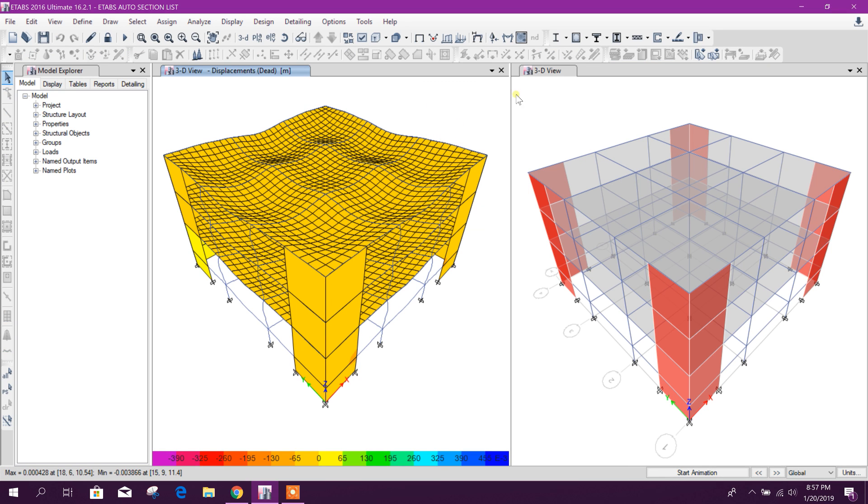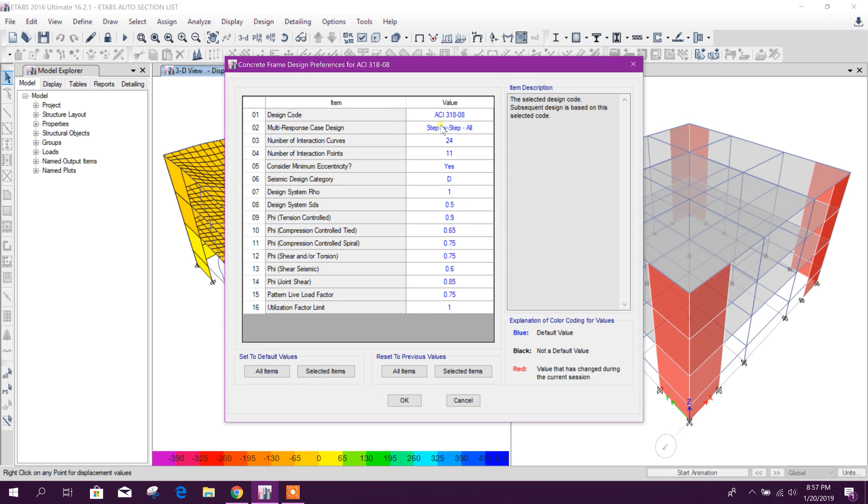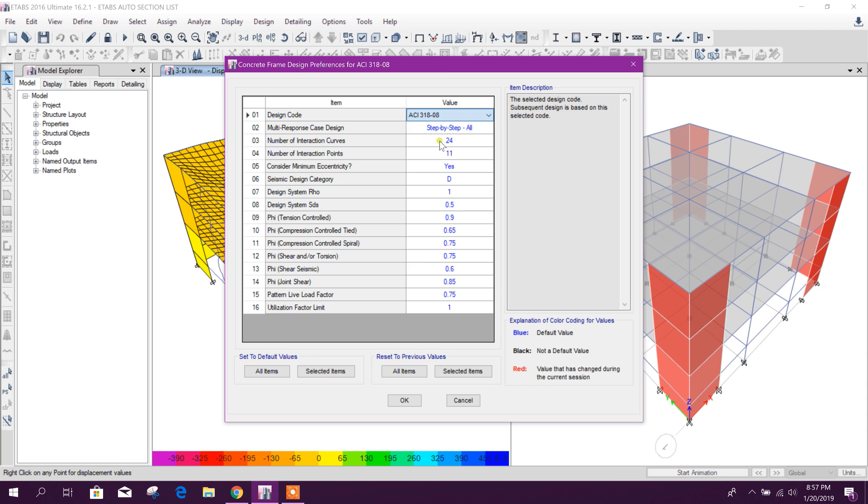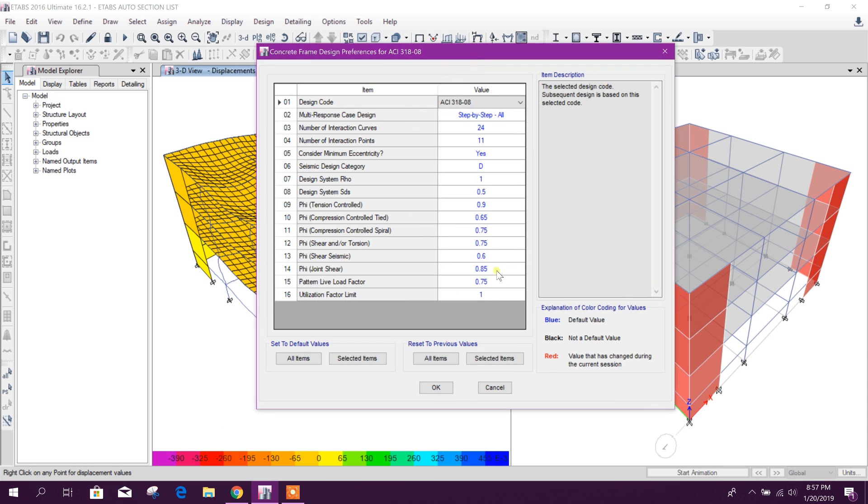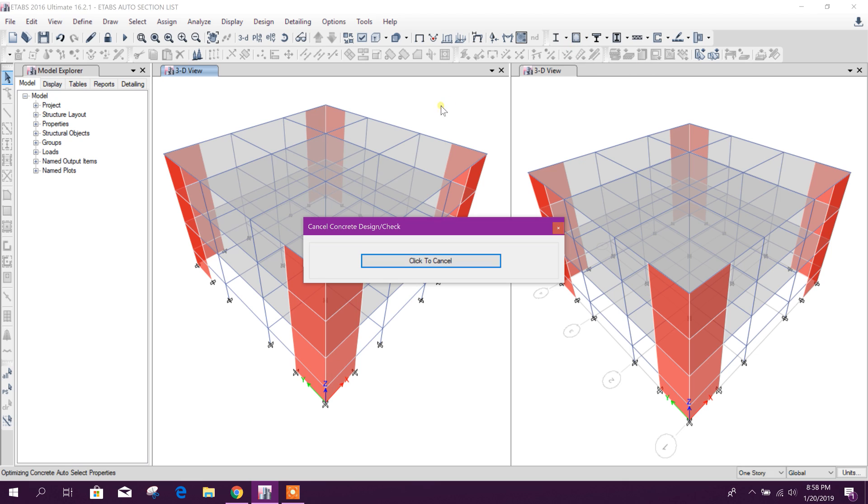And we will do design. We will choose our code here. Okay, now run the analysis, concrete frame design.